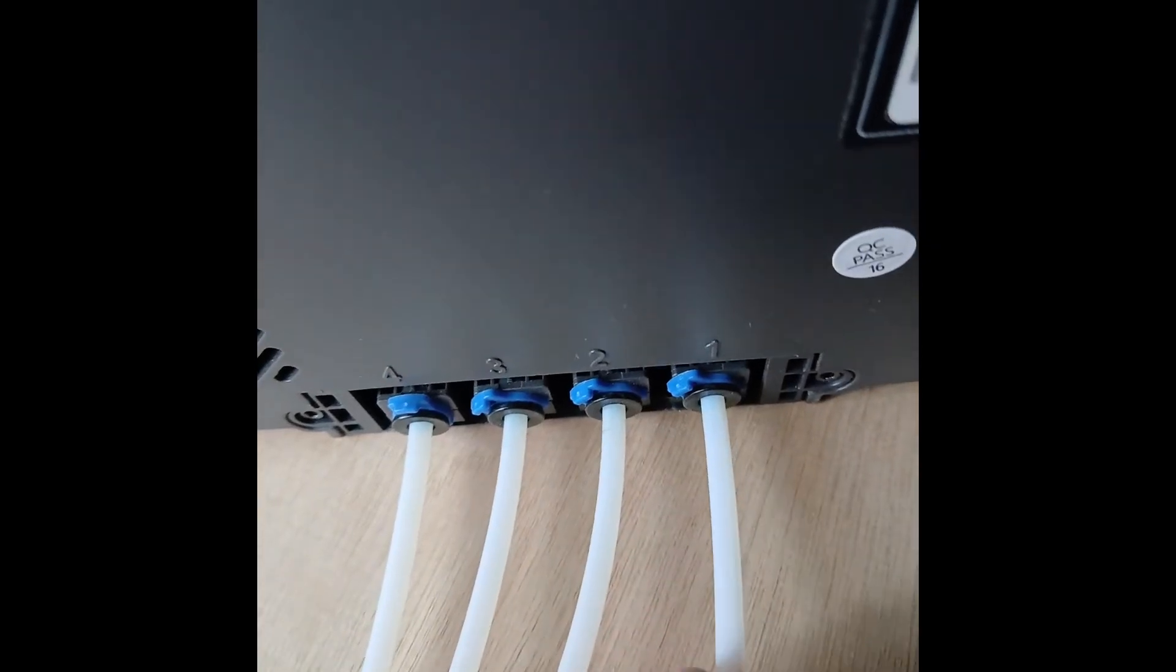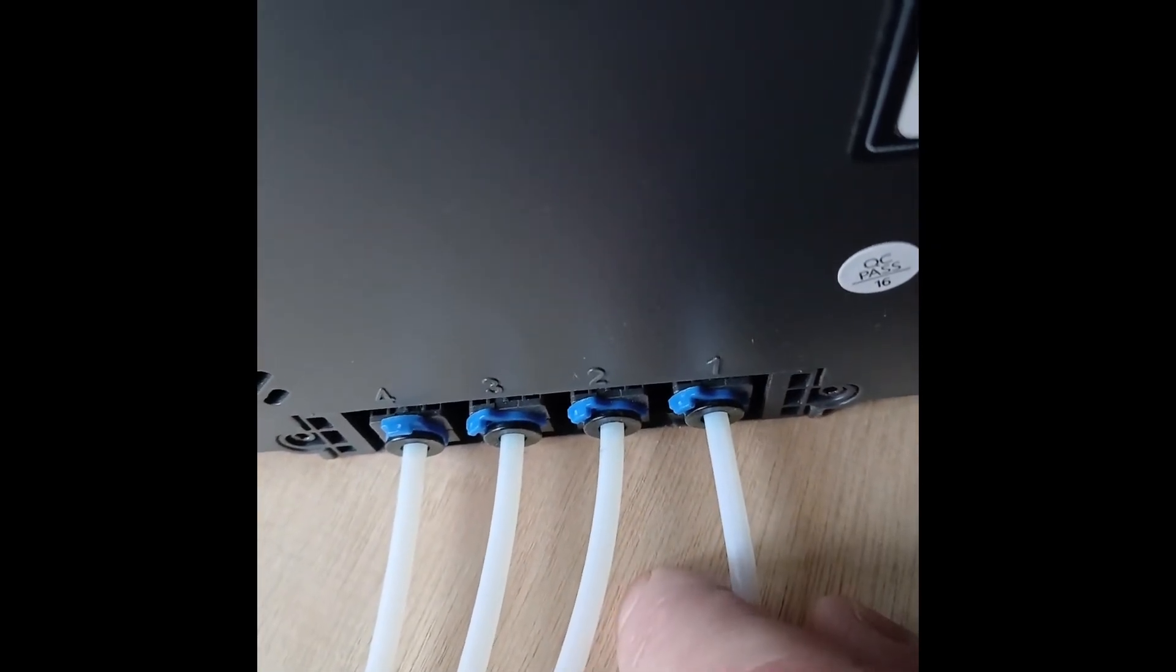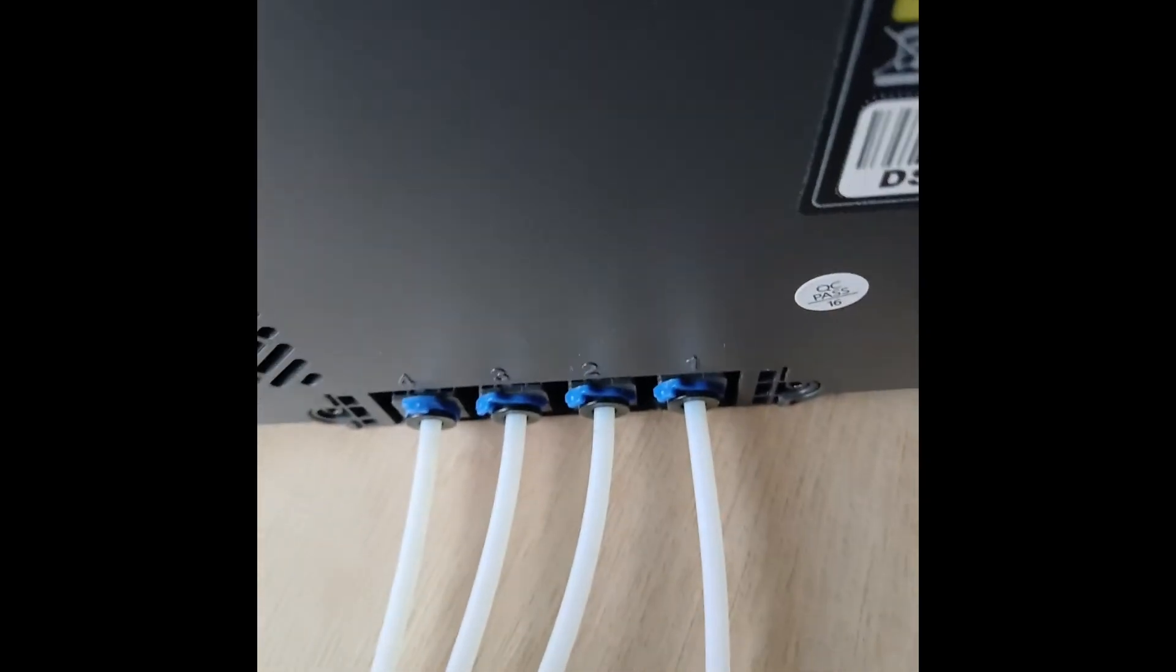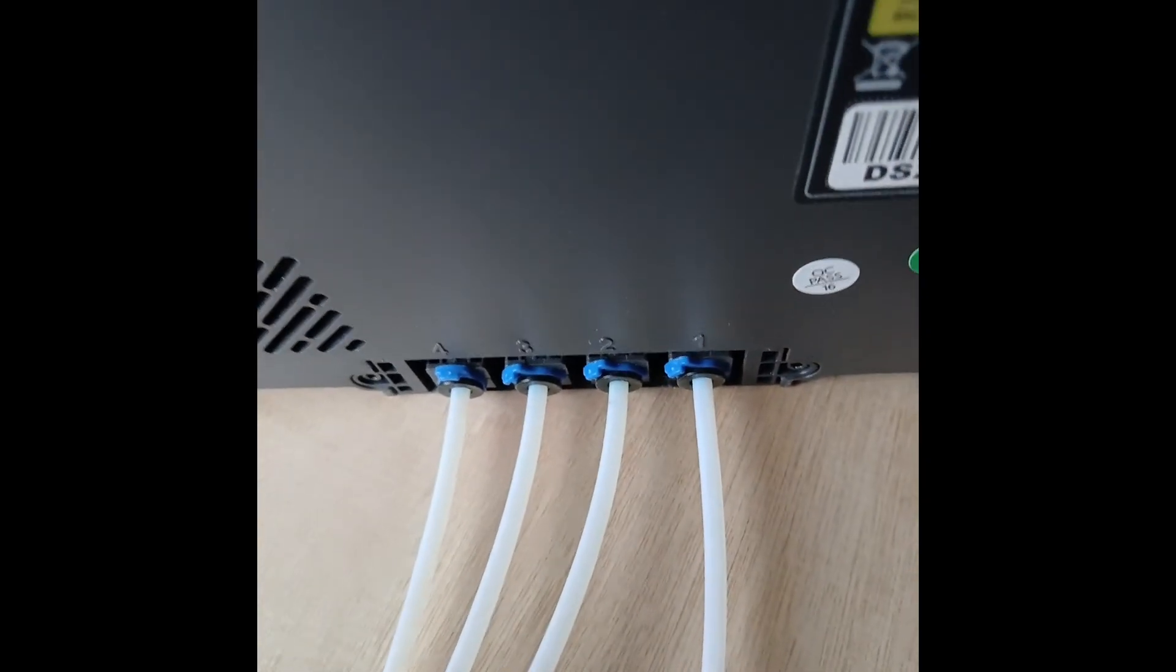And then the tube will just pull out. Thank you for watching. Please don't forget to subscribe if you haven't done so already, and keep an eye out for other videos which I'll be posting.